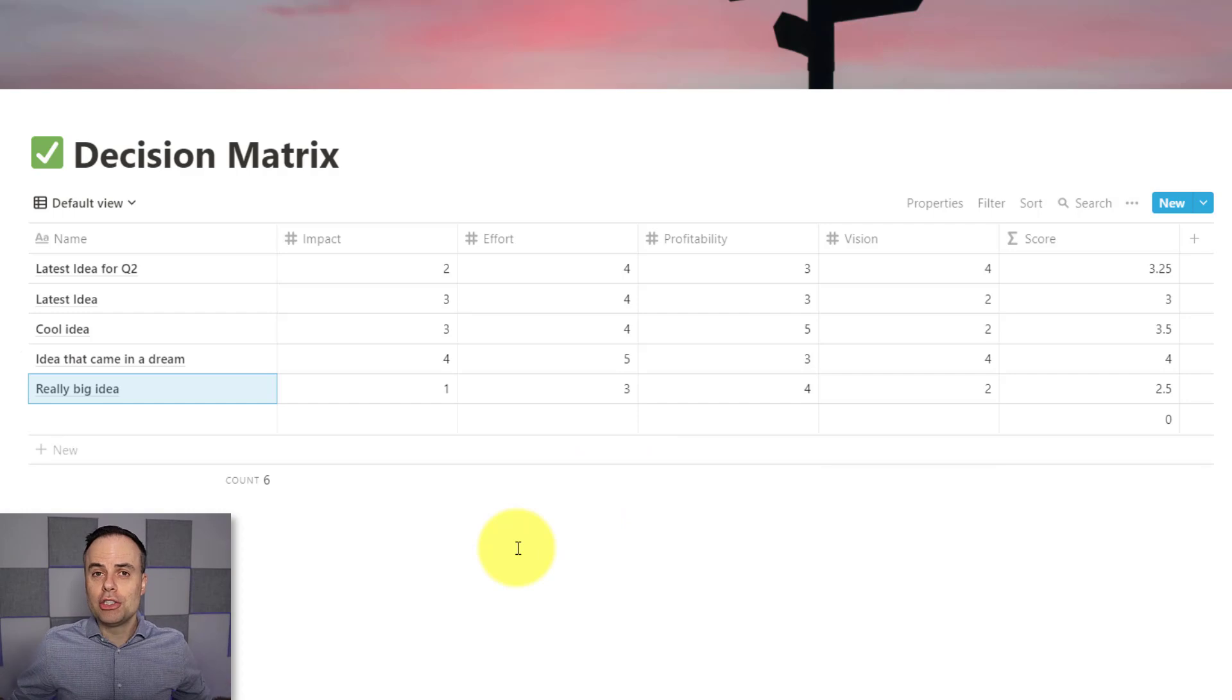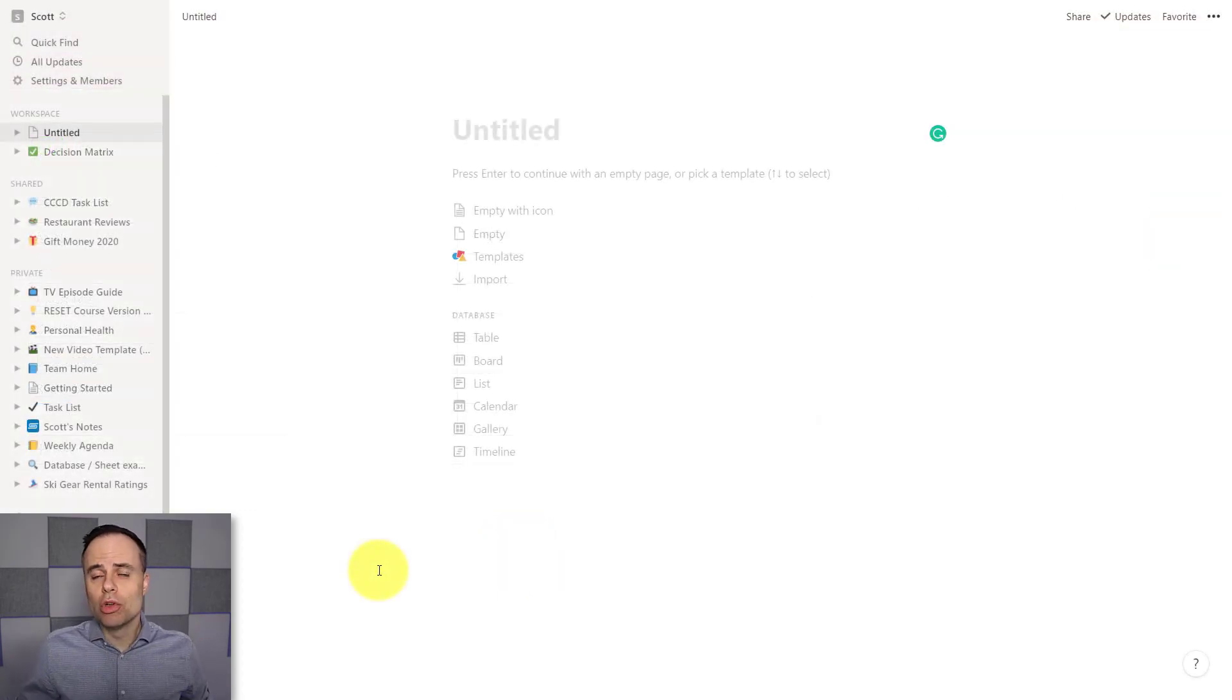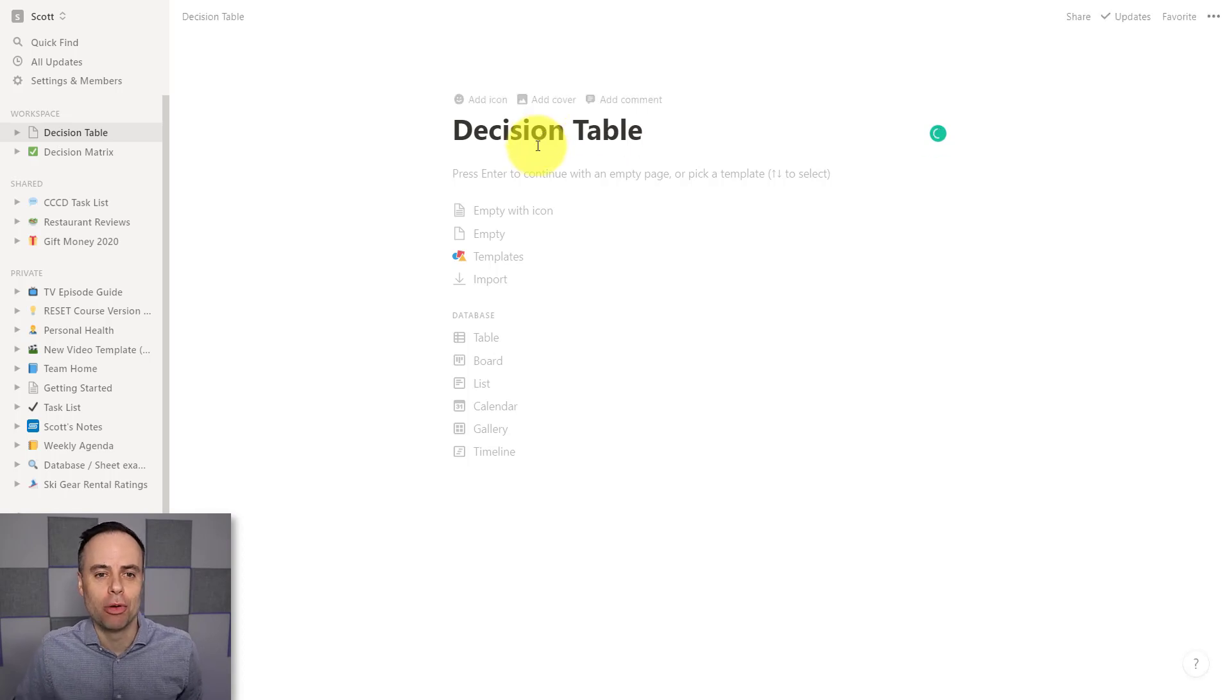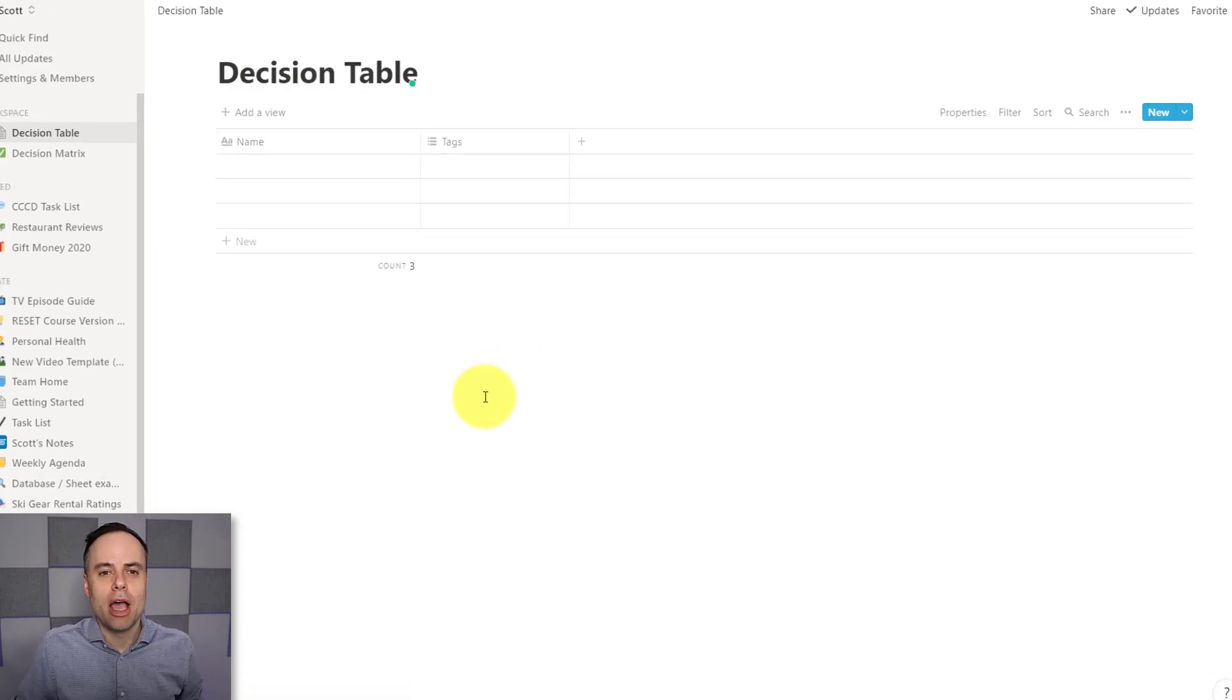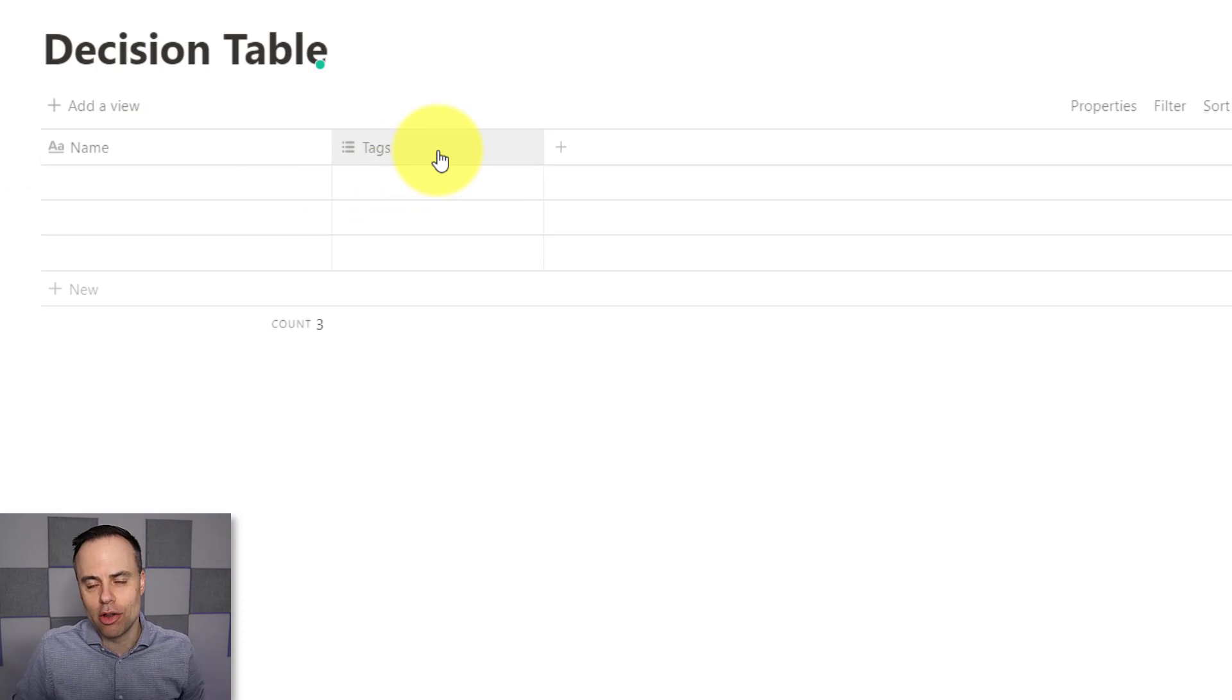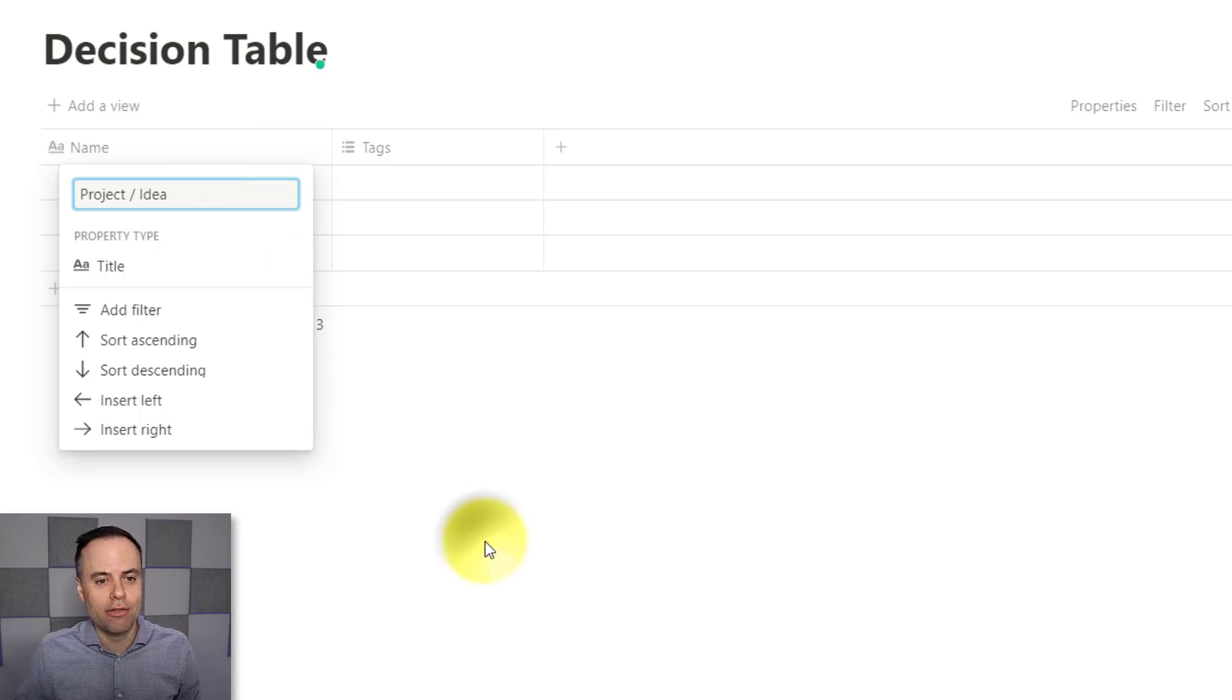So let's move on and show you how you can build your own customized decision-making matrix right here within Notion. First thing, we'll need to create a new page here within Notion. So I'm going to call this one a decision table in this particular example. And instead of just creating an empty page, we want to come down to database and select table here within Notion. Now, by default, whenever you start any table within Notion, you're going to start with a name column and a tags column. But it's so easy to edit these things as we go about this process.